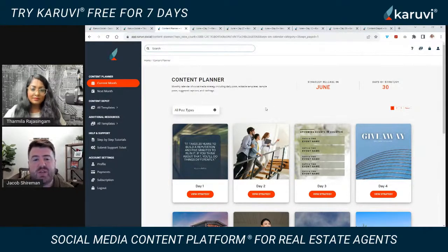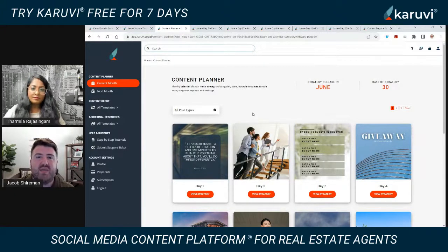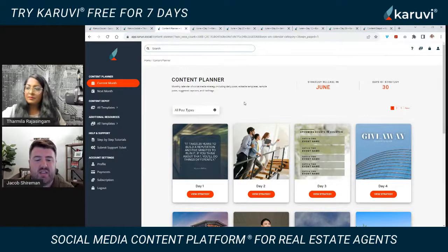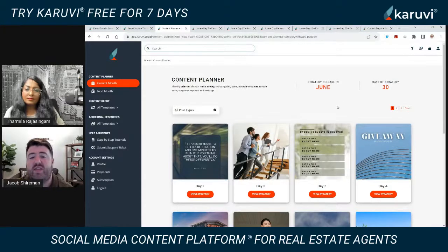The key word to keep in mind as we go through this is 'strategy.' A lot of people just post to post — they think they just need to post something real estate related and they'll be great. It really does matter what you post. Honestly, 60 to 70% of your content should have a personal aspect to it instead of just real estate. We've taken that into consideration when creating this content planner.